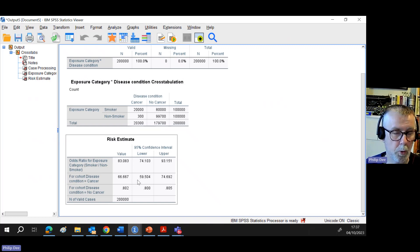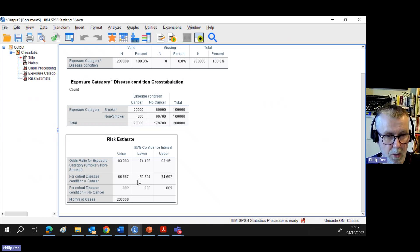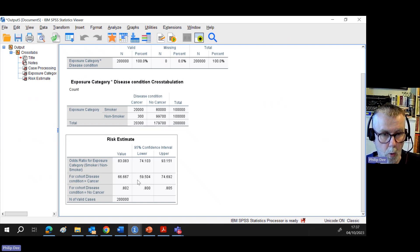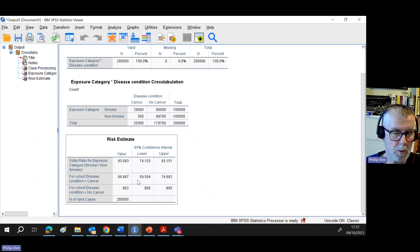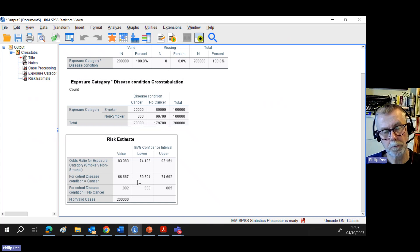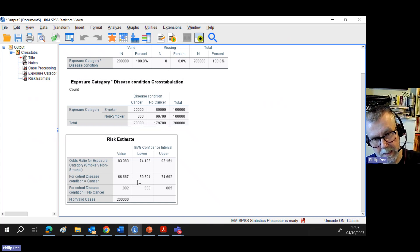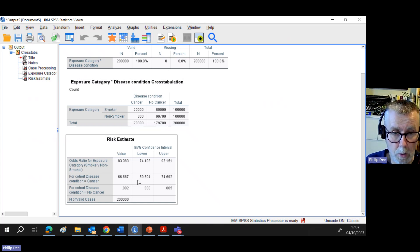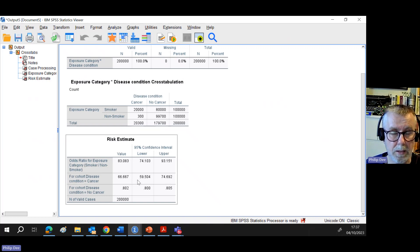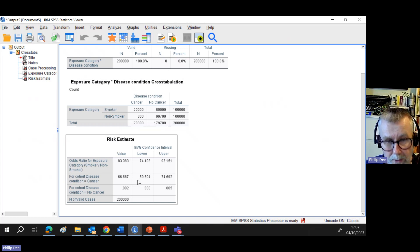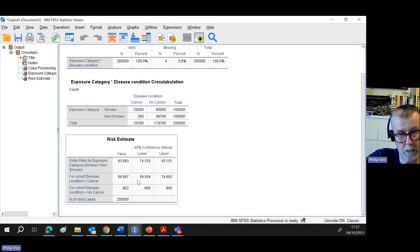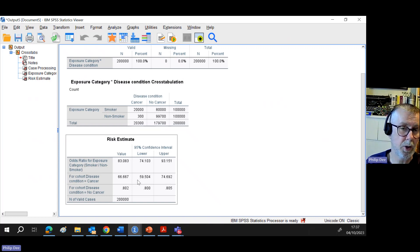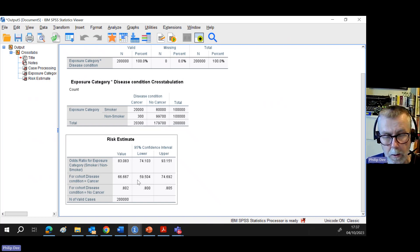So we would put that in our report. We'd say that there is an elevated risk of 67 times more likely to get the disease of, say, lung cancer if you're a smoker compared to a non-smoker, and this is statistically significant because the precision of the measurement, as defined, as explained by the 95% confidence interval, does not contain the value one. In fact, 59 to 74 tells us we are so far out that we are very, very confident of our results.